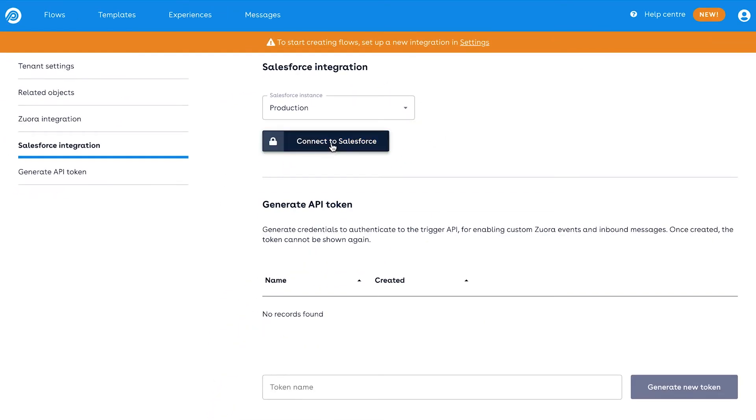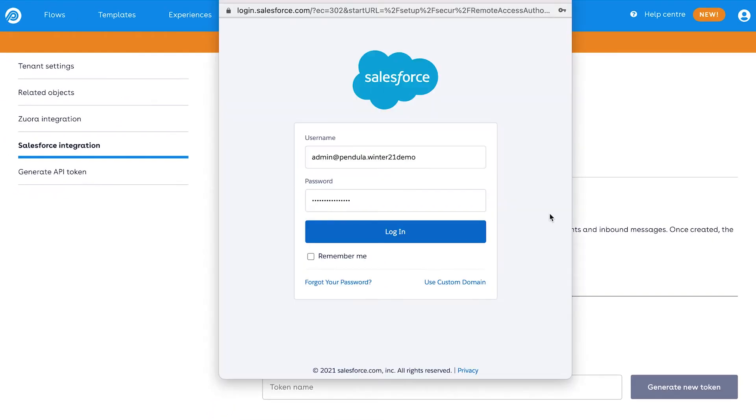When ready to do so, then click on Connect to Salesforce, which will open a pop-up window with a login screen for Salesforce.